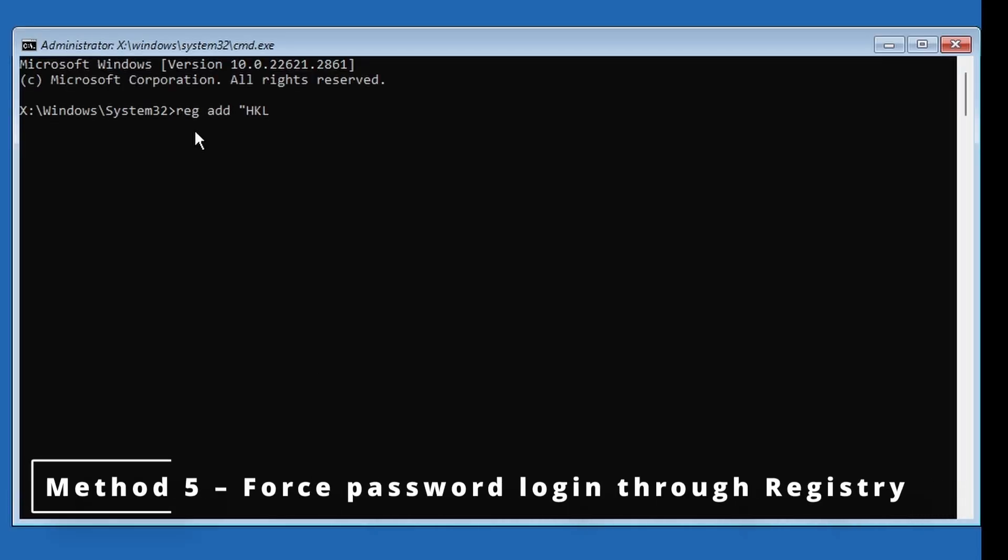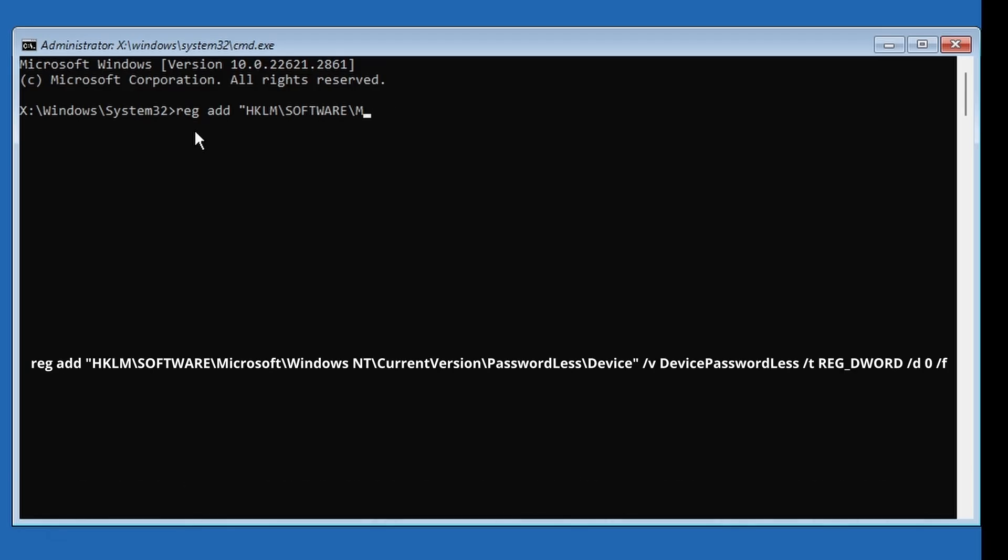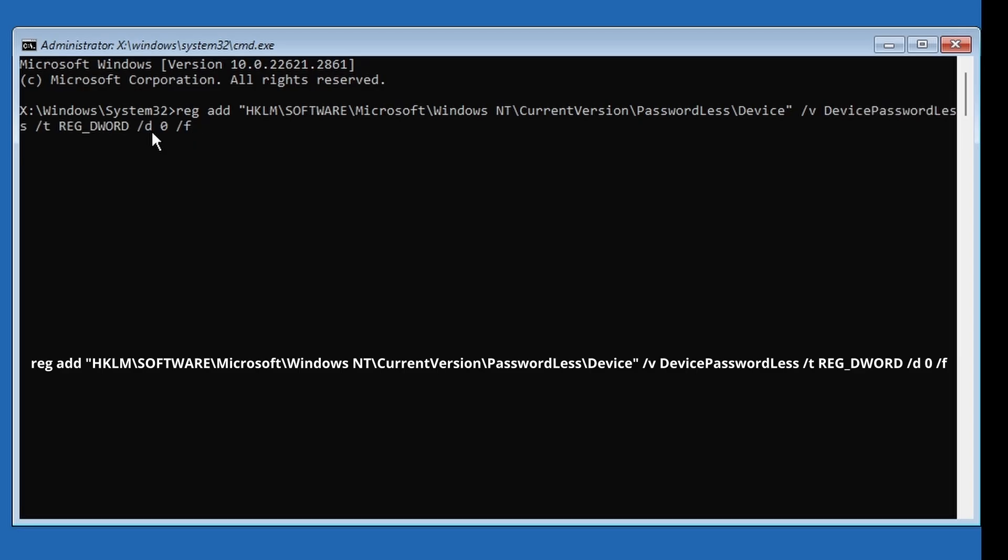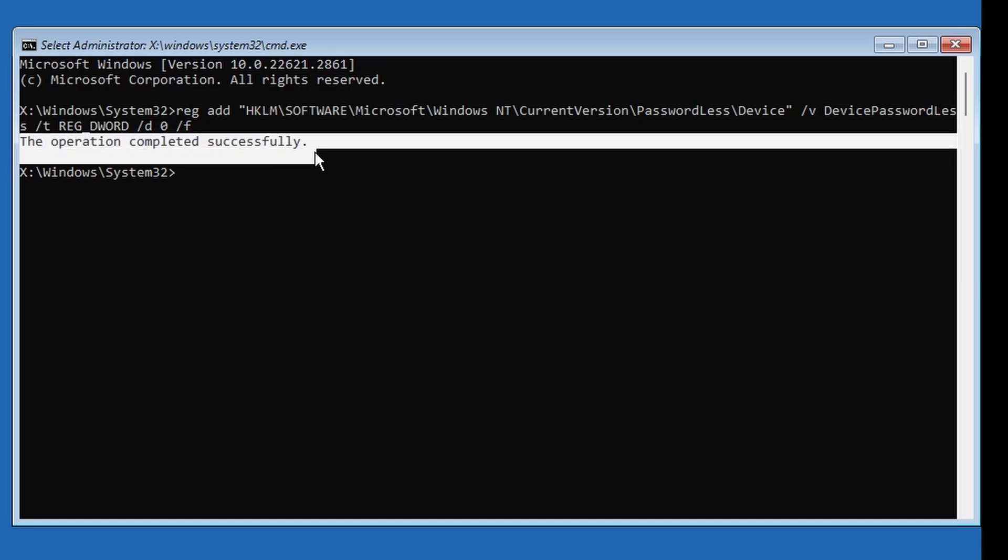Press Enter. This disables Windows passwordless mode and lets you sign in using your password again. Restart your computer and try logging in again.